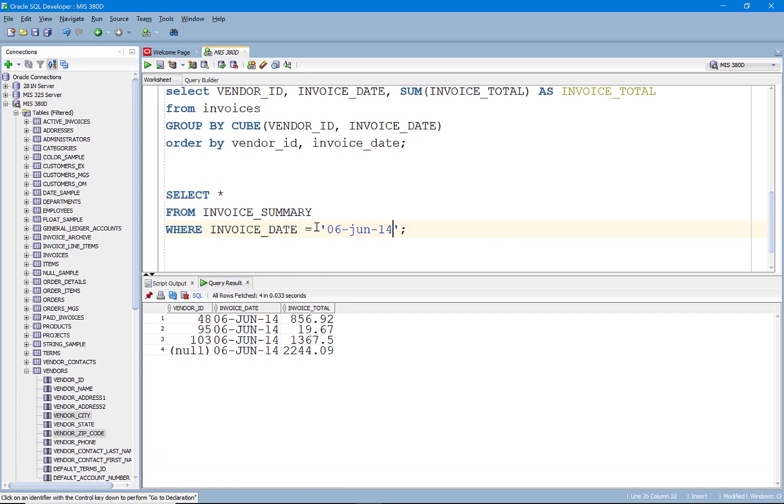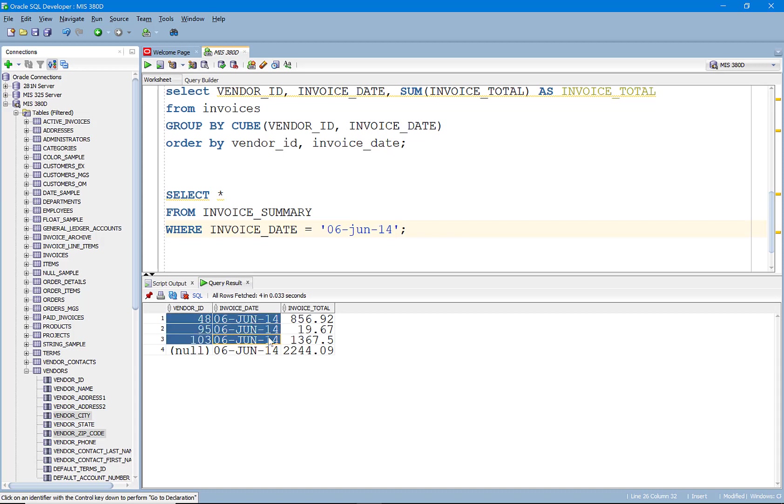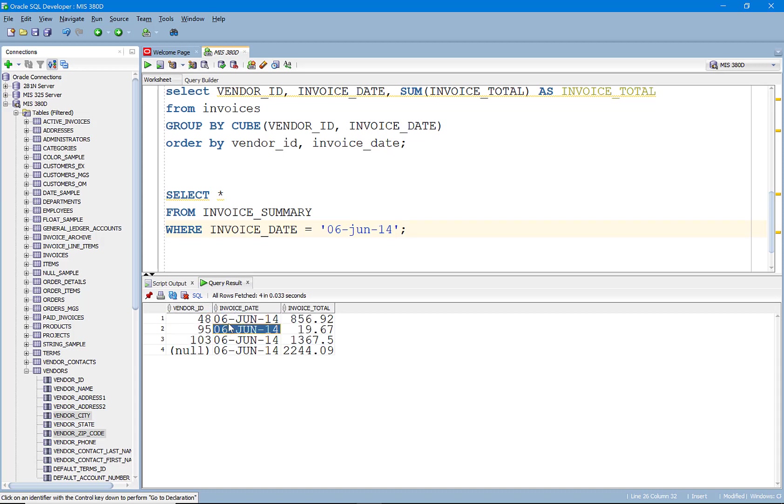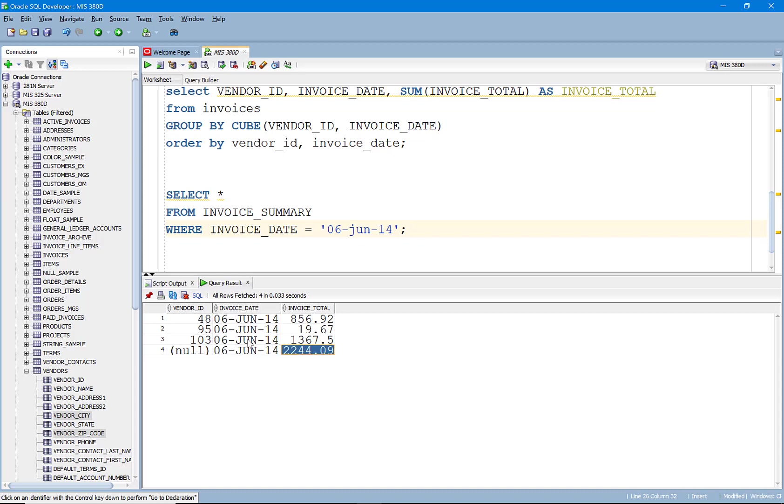Some old invoices. Yep. So sure enough, we see here, here's the subtotal for everything. And, you know, and the subtotal for that date.